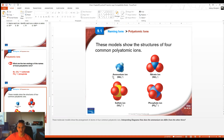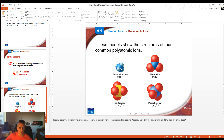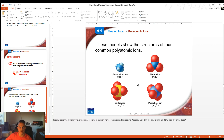Some common polyatomic ions: ammonium is NH4+ and is actually the only positive polyatomic ion — most are negative. Nitrate is NO3-, sulfate is SO4 2-, and phosphate is PO4 3-. These are some very common ones that you should start to memorize. You'll notice that most of them have names that end in -ate or -ite, not -ide.